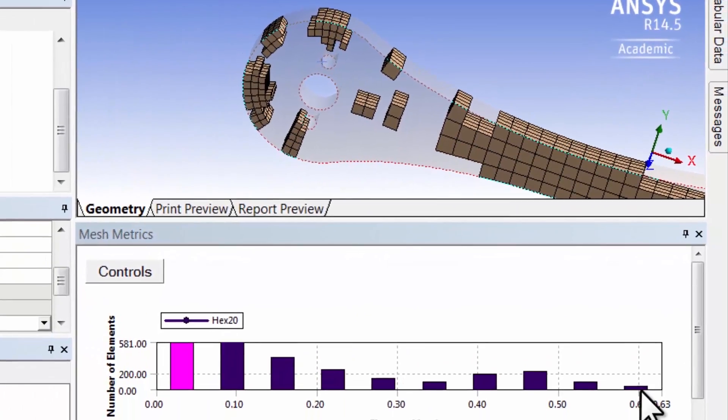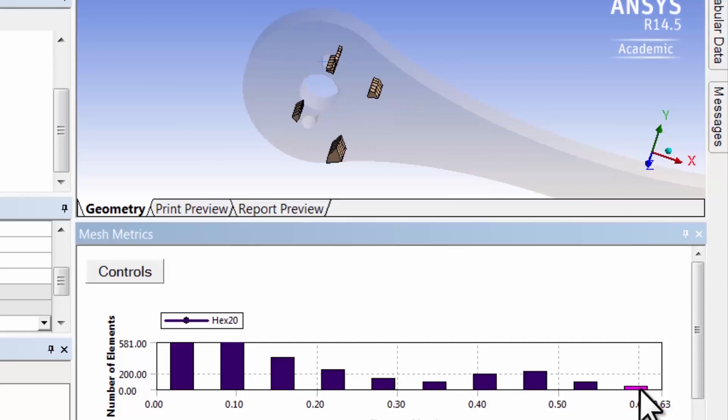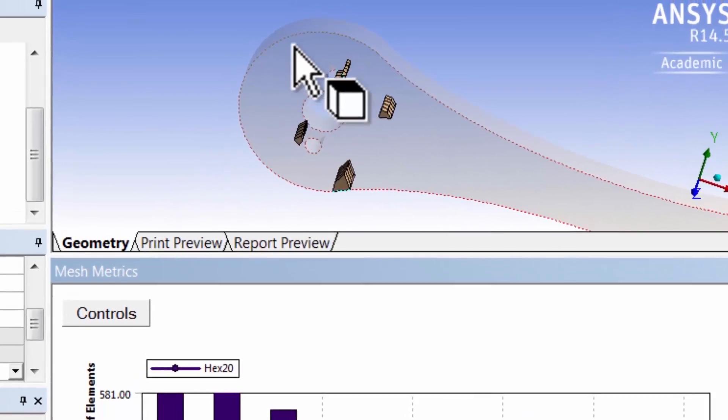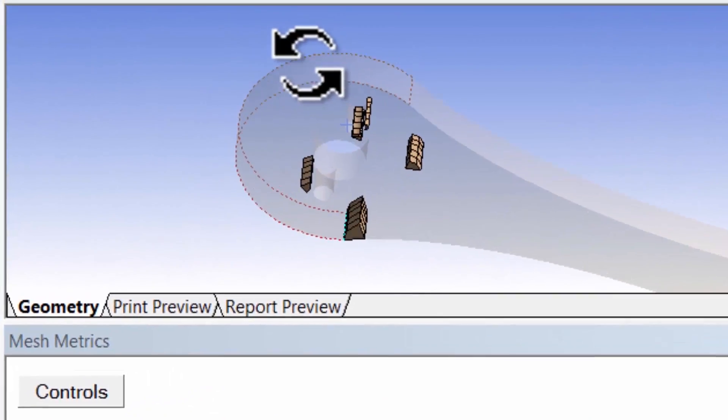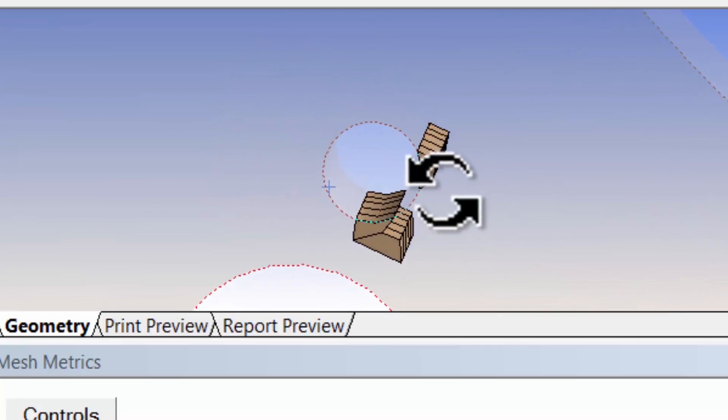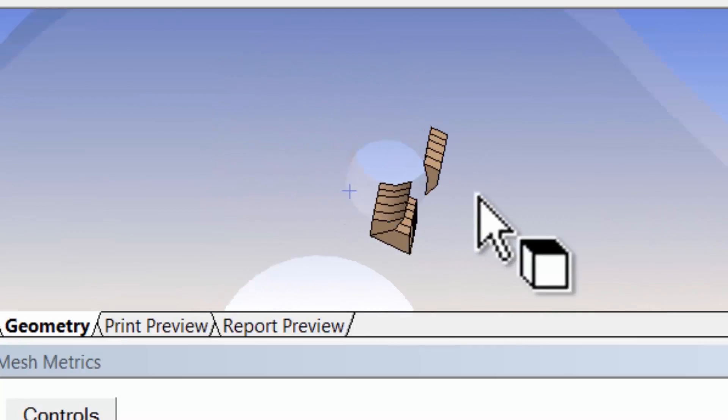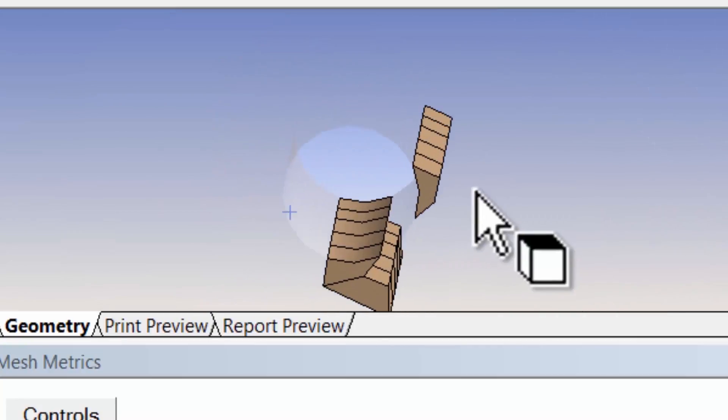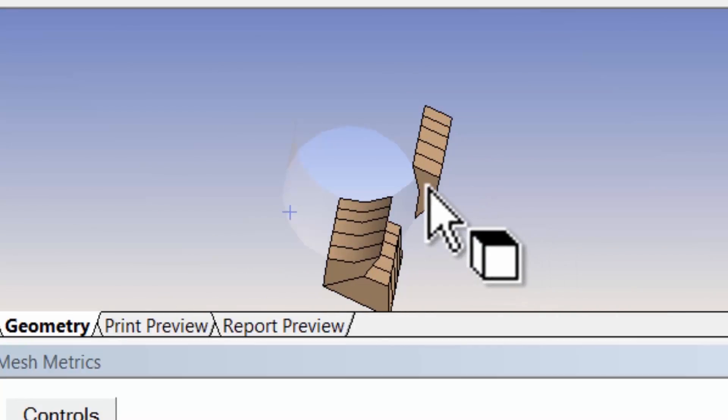I'll go and click the bar corresponding to the most skewness. If I zoom in, especially in my region of concern, you can see those elements are kind of highly skewed.